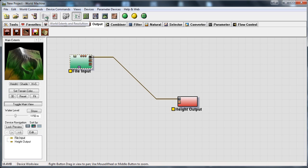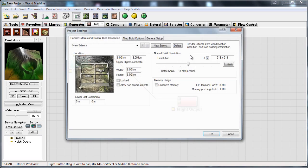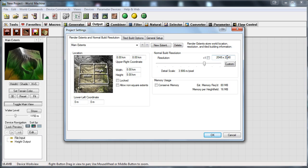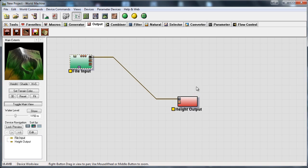So first of all we want to select the world extends and resolution. Here we want to uncheck minus 1 and we want to set this to the resolution you made your terrain on. So in my case I made my terrain on 2048 by 2048. And I want to press conserve memory just to make it run faster. And then press ok.